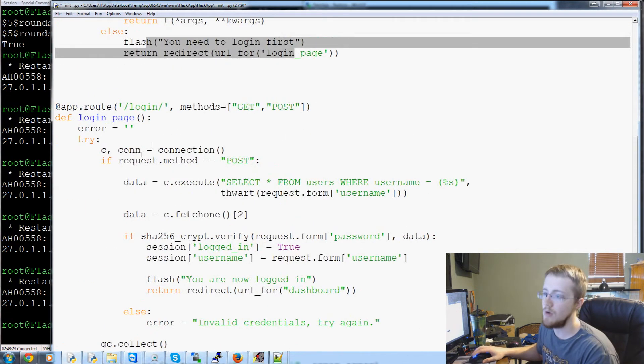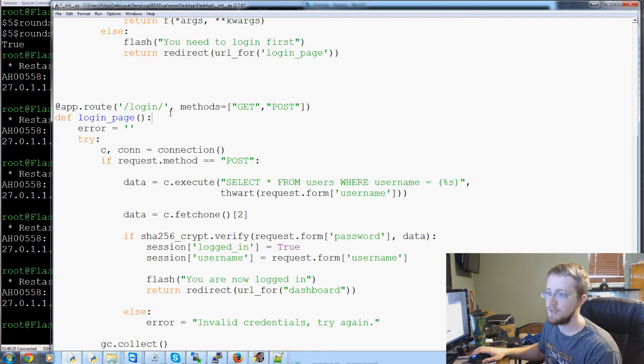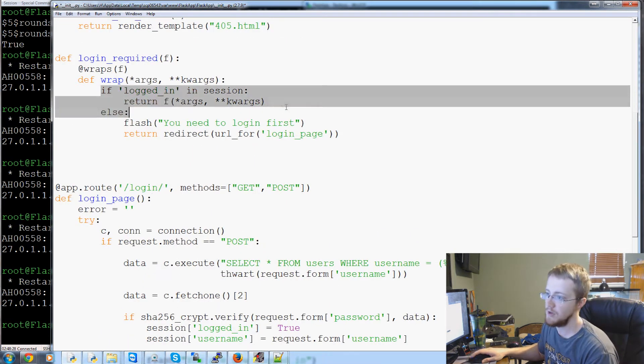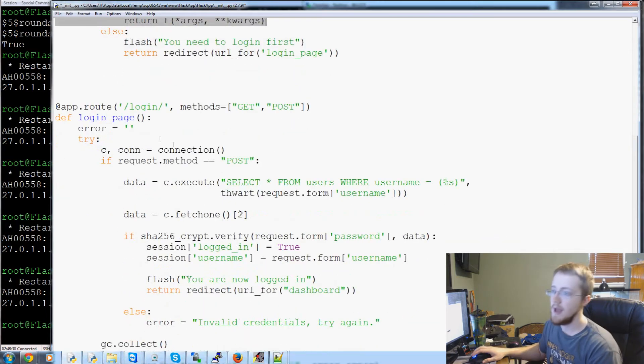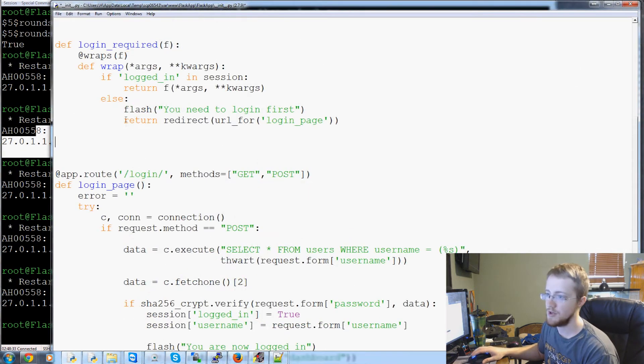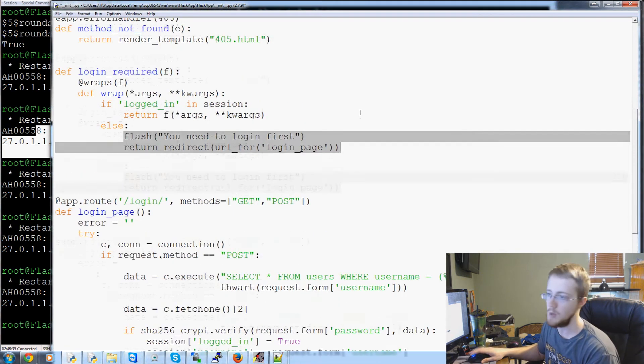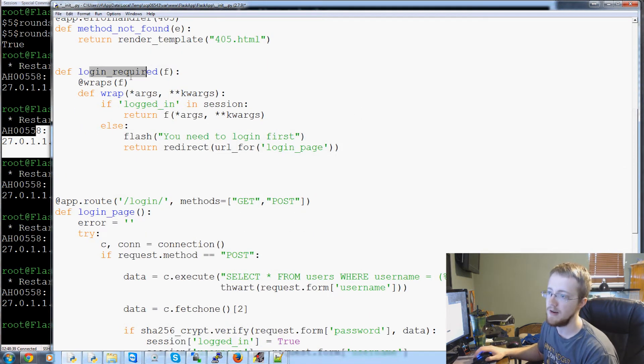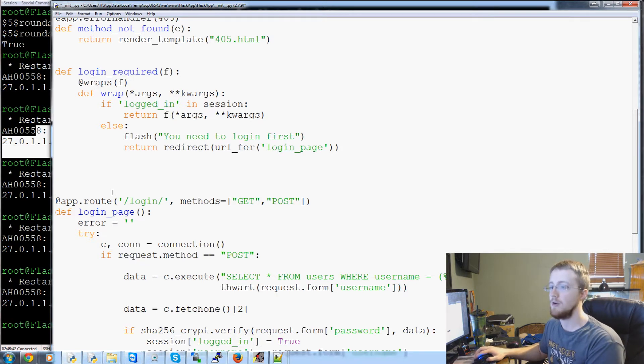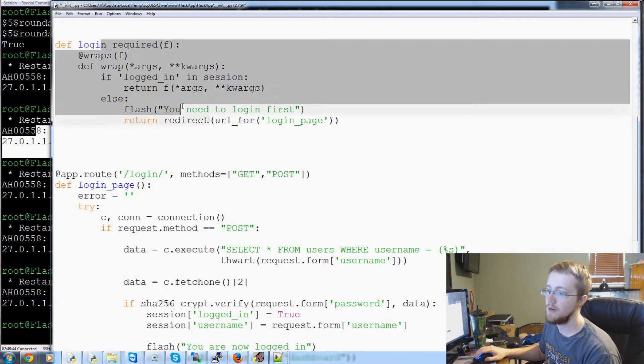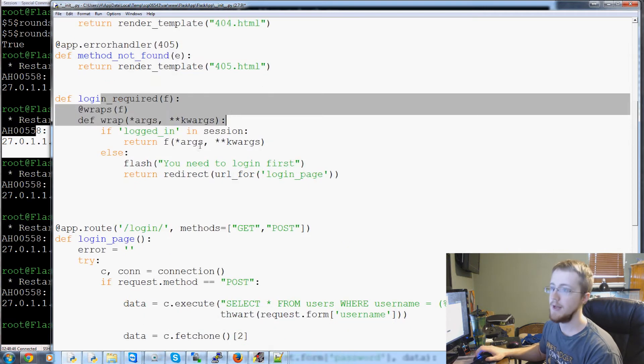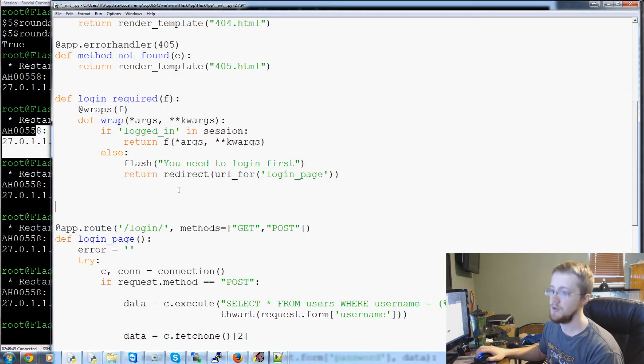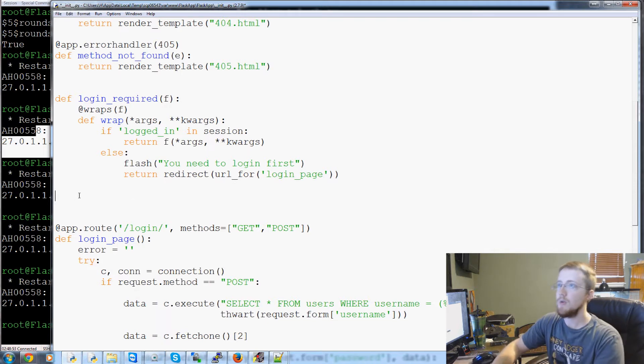Now of course, on the login page you could have an if statement and you could just ask if logged in, do something else, else return this flash, you know, you need to log in first. But you're going to see this login required decorator and it's best you know how it works. So now we have this login required decorator, it exists, great.